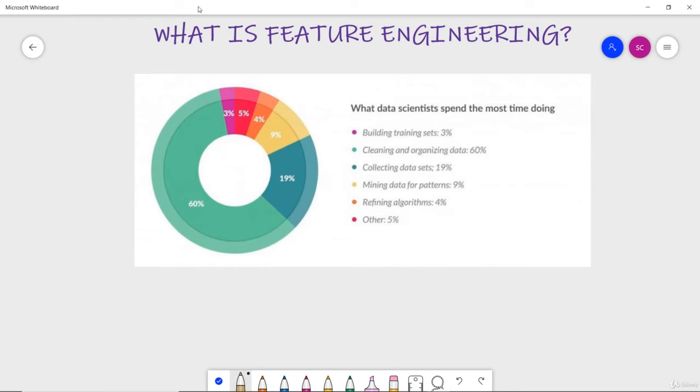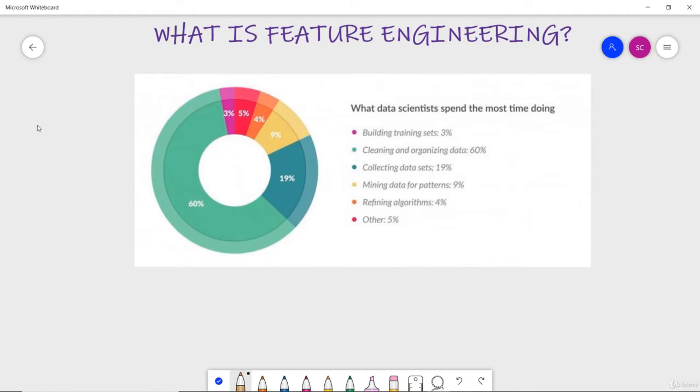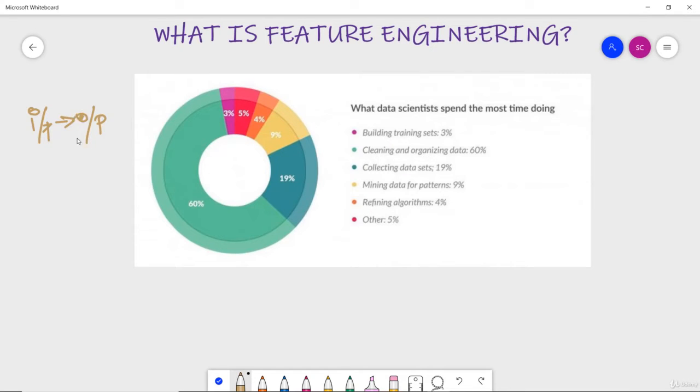In this video we are going to discuss what is feature and why we need the engineering of it. Basically, all the machine learning algorithms which we have studied till now use some kind of input data to create an output, which quite makes sense also that if you give something as input then only you get a respective output of it.